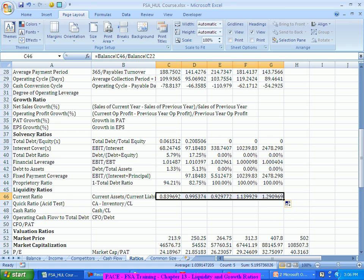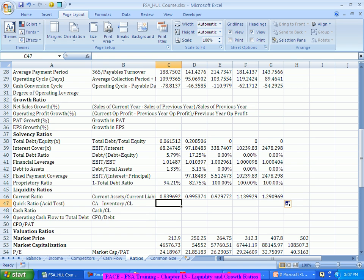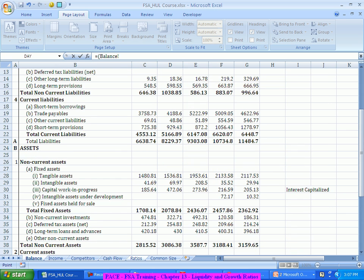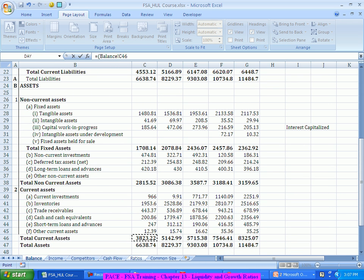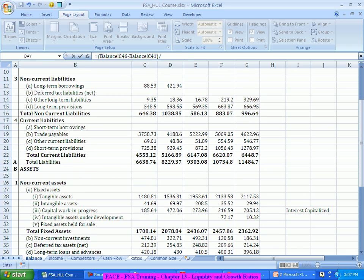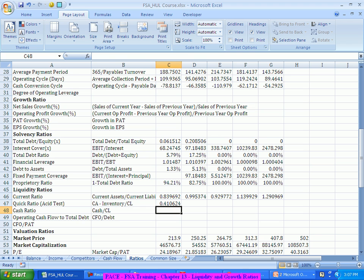Even if the current ratio is slightly less than two, it's not a big issue, but if you can't raise a working capital loan, you'll get into trouble. The minimum logic is that current assets should be sufficient to cover current liabilities — greater than one. And preferably, after removing inventory, if assets can still cover liabilities, that's the quick ratio: current assets minus inventory divided by current liabilities.